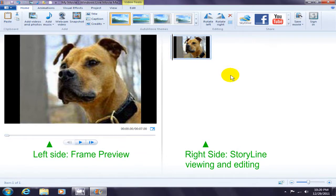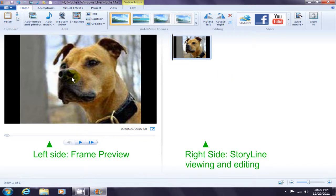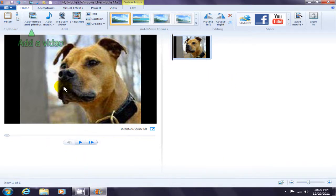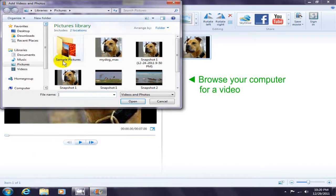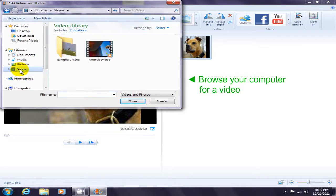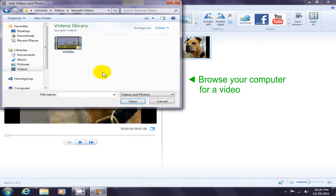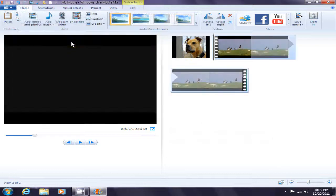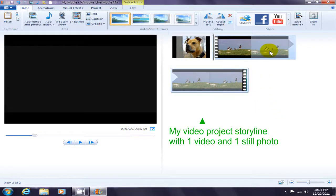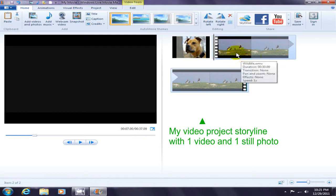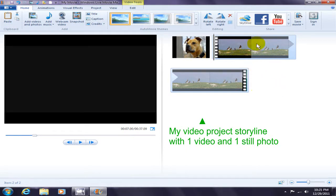I want to go ahead and add a video. I'm going to browse out on my computer and click on Samples, Wildlife. Now the wildlife video sample has been added to my video project here on the right-hand side in my storyline.